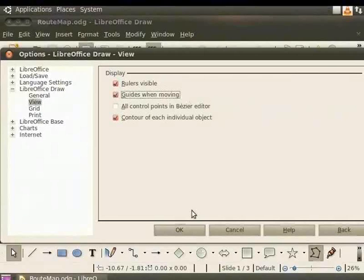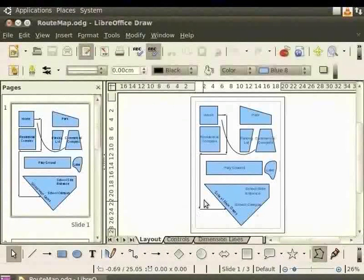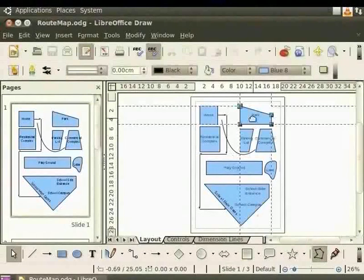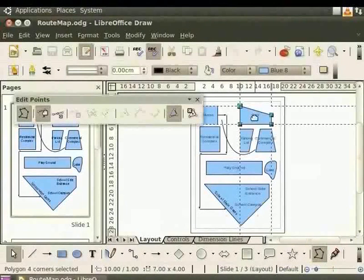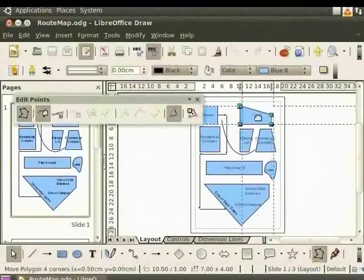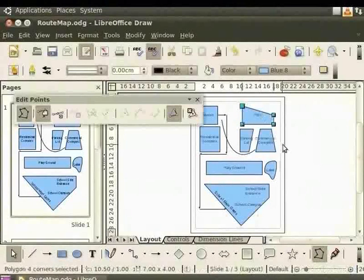Click OK. Now let us move the park a little to the right. When the park is moved, the extension lines of the edges of the objects become visible. These are guidelines.